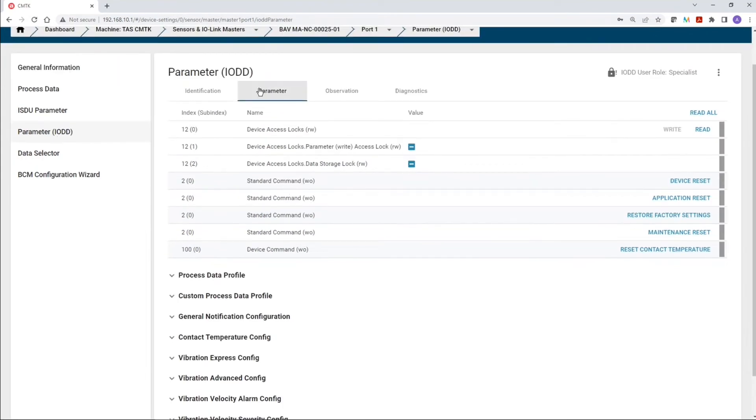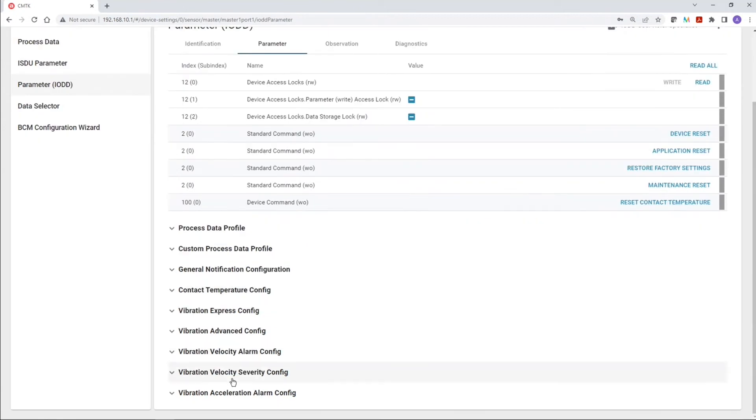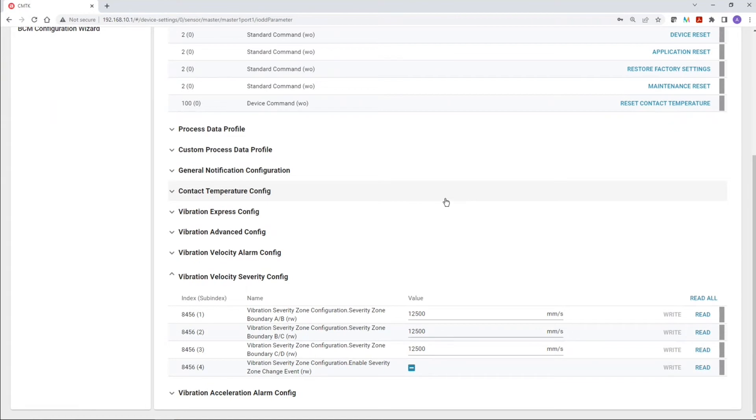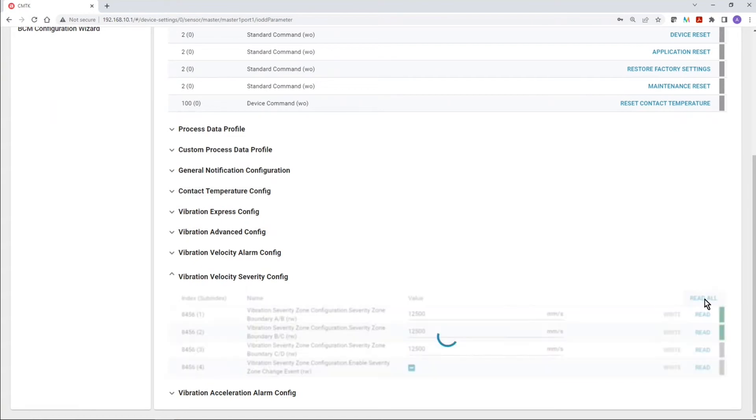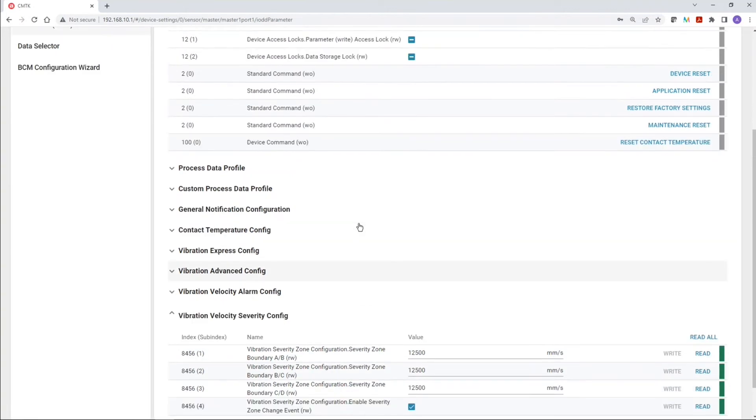So, under parameter data, we can look at the vibration velocity severity config, and if I execute read all, now we can see that the sensor is in its factory default state, which means nothing is configured for the severity zones.